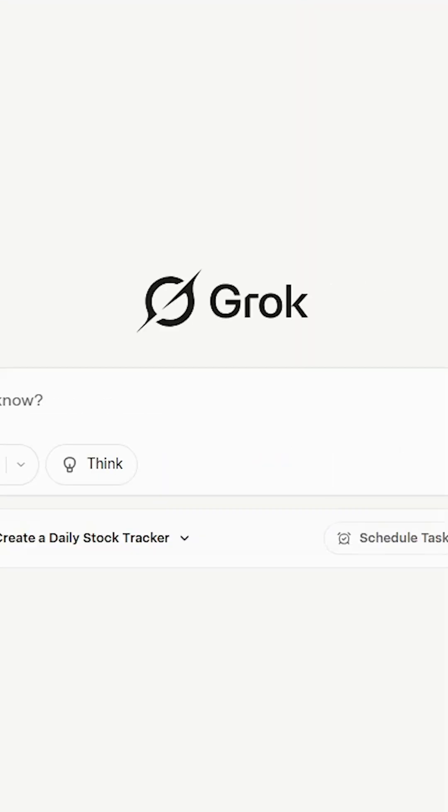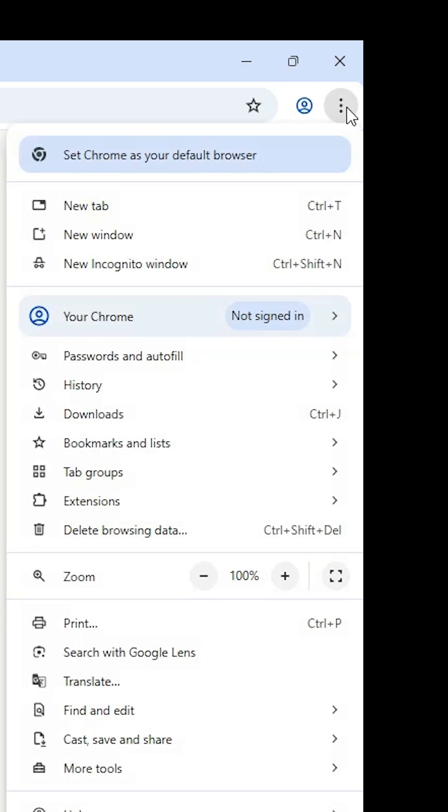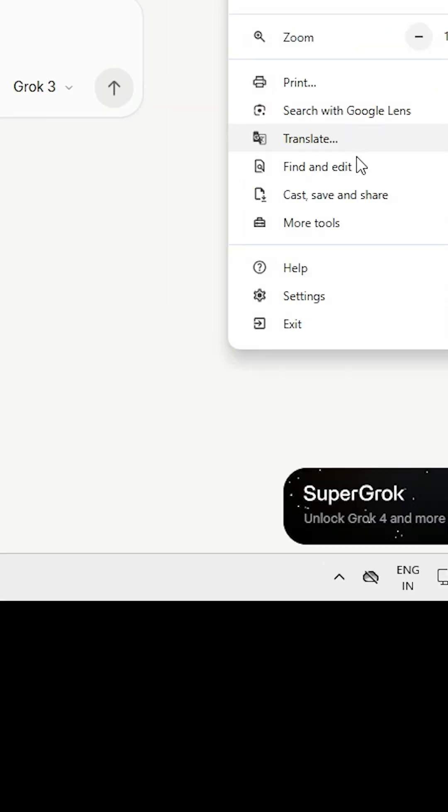The official website opens. If you're not logged in with Grok, log in. After that, in Google Chrome at the top, find the three-dot menu icon and click on it. Scroll down in the menu.